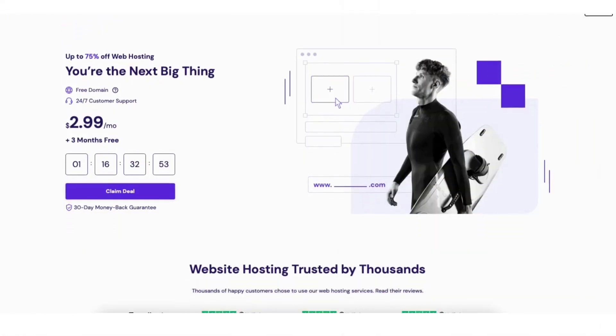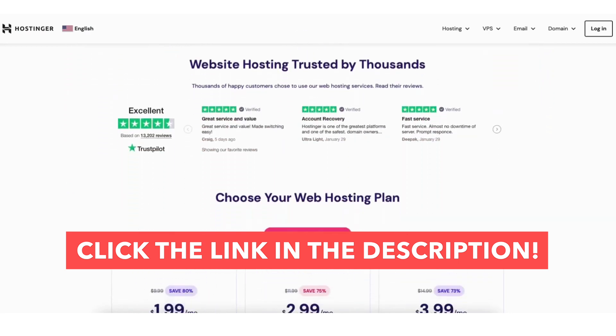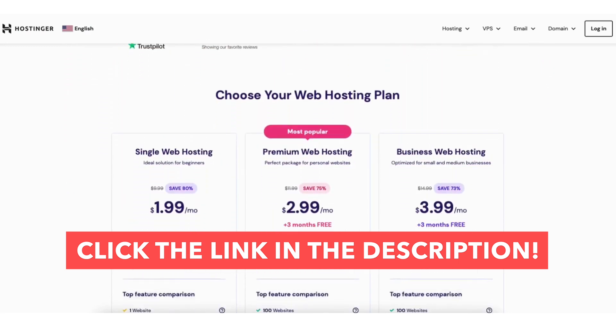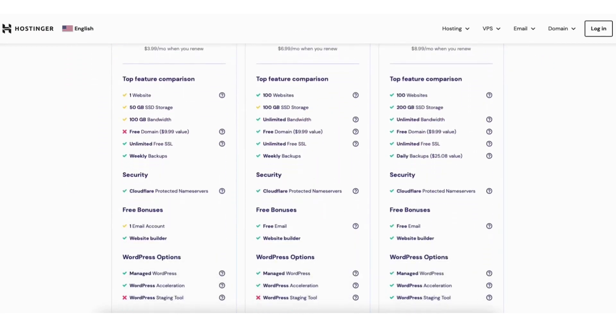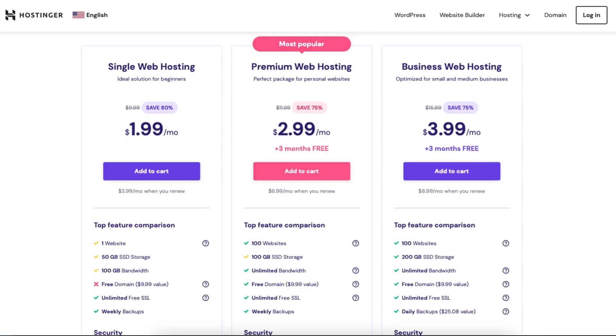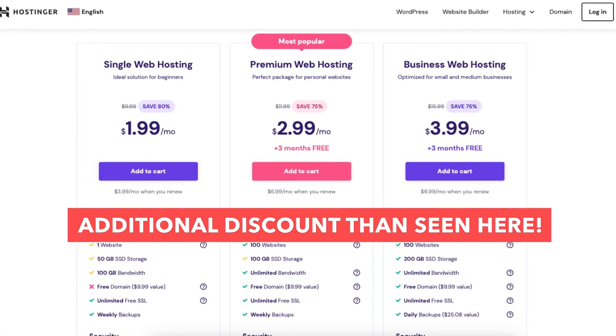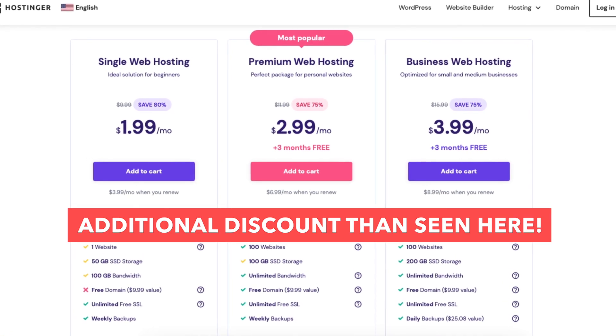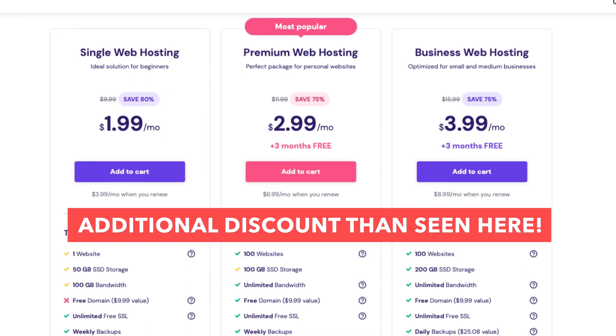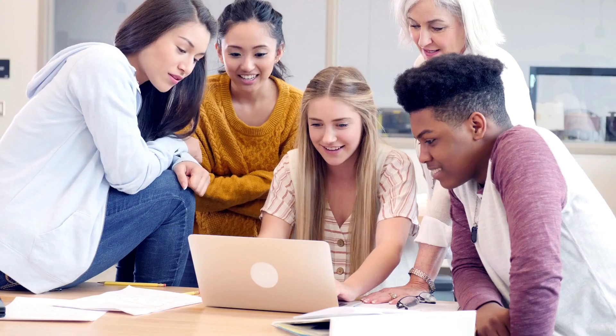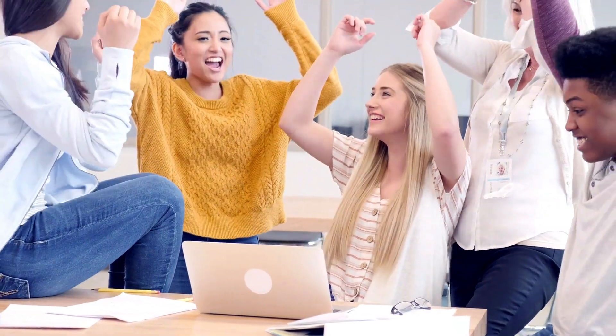I'll also be providing you with a Hostinger discount so you can save some money on your Hostinger web hosting purchase. You'll save even more money than the Hostinger discount you see being listed here regardless of the Hostinger plan you choose plus you'll get a free domain name on select annual plans.